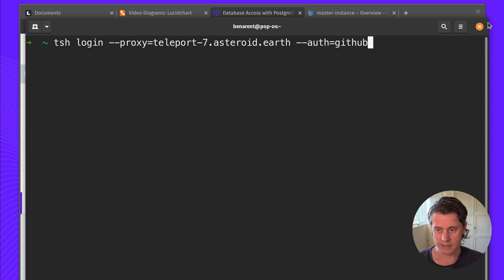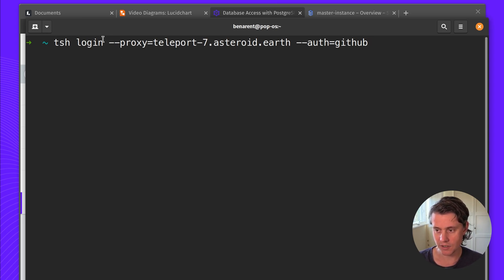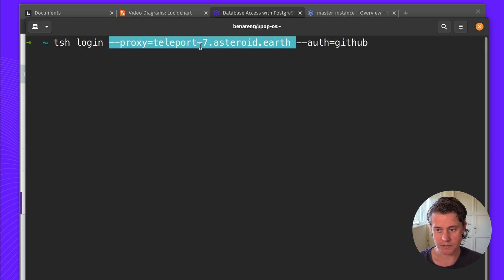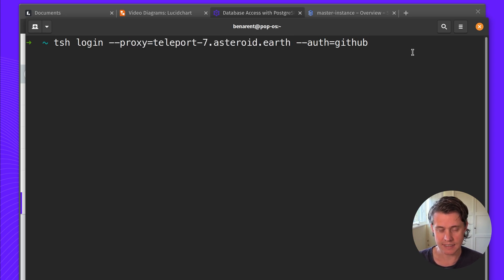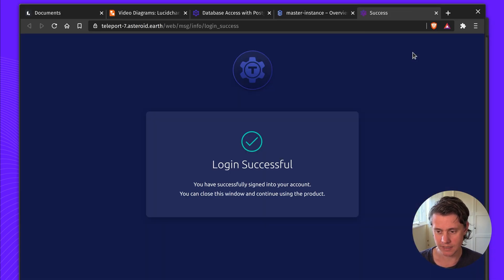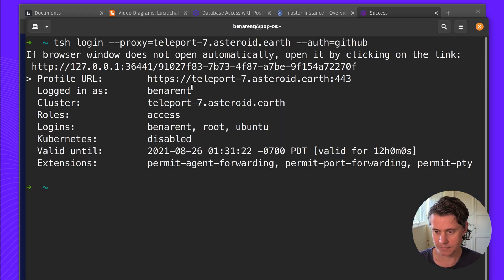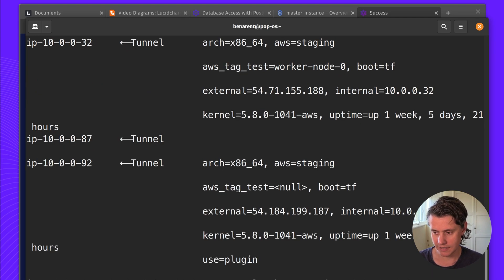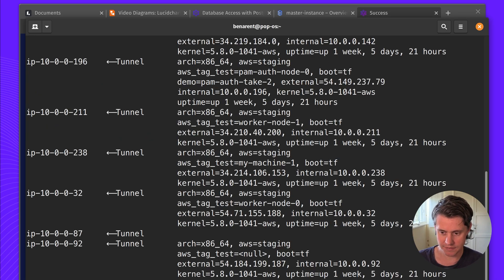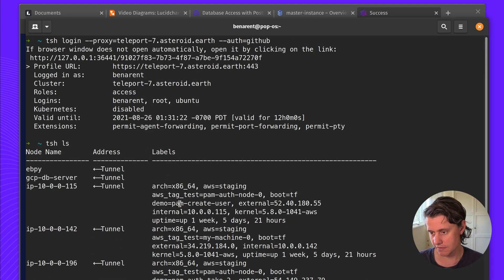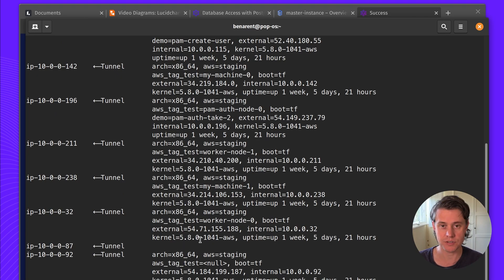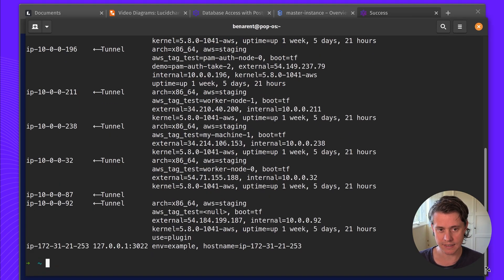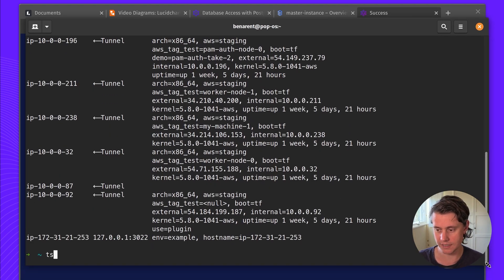So here I have my command line and I'm going to use TSH login which is going to log into a root cluster which I've already created and I'm going to log in using GitHub. So this is going to log me in and here I have a range of certificates for different pieces of my infrastructure, my SSH infrastructure, but for this video we're focusing in on databases.